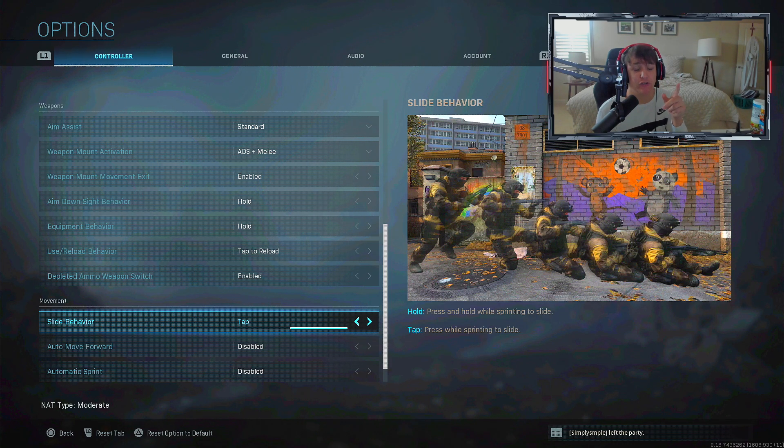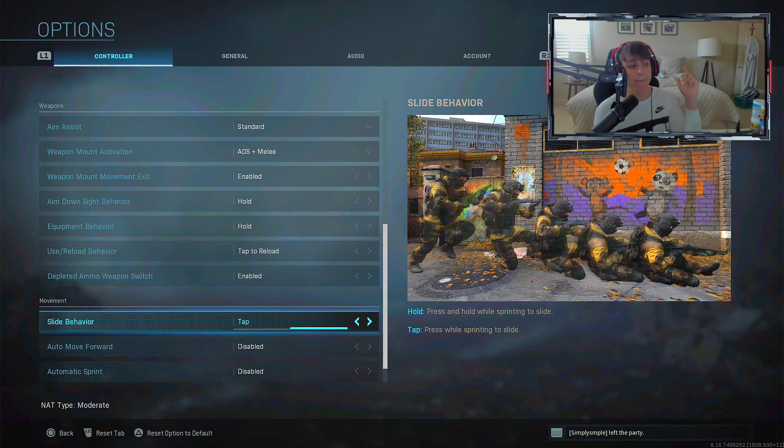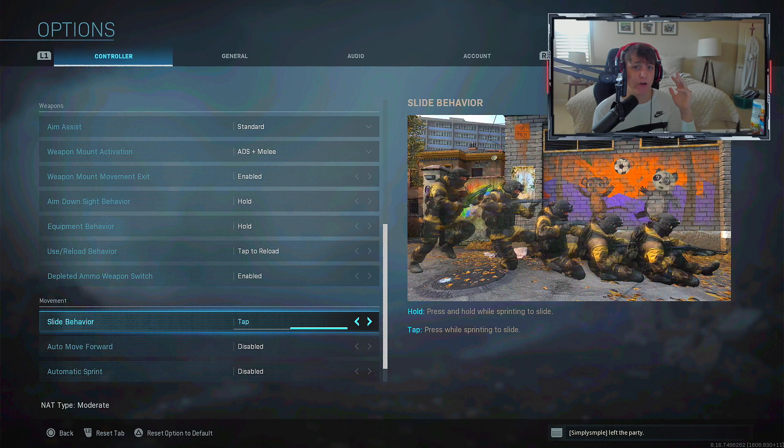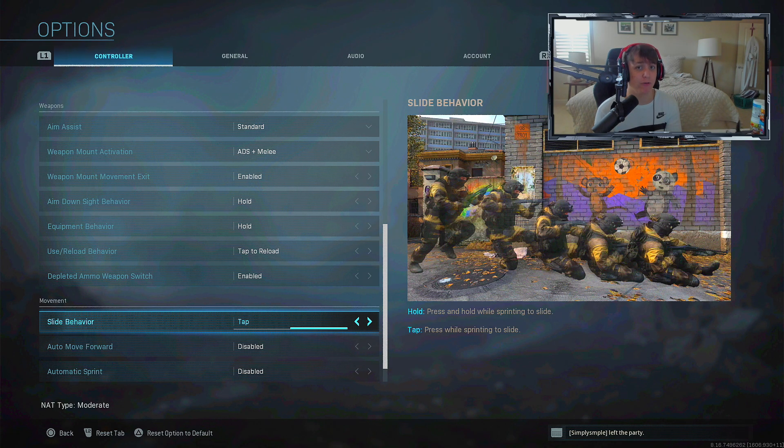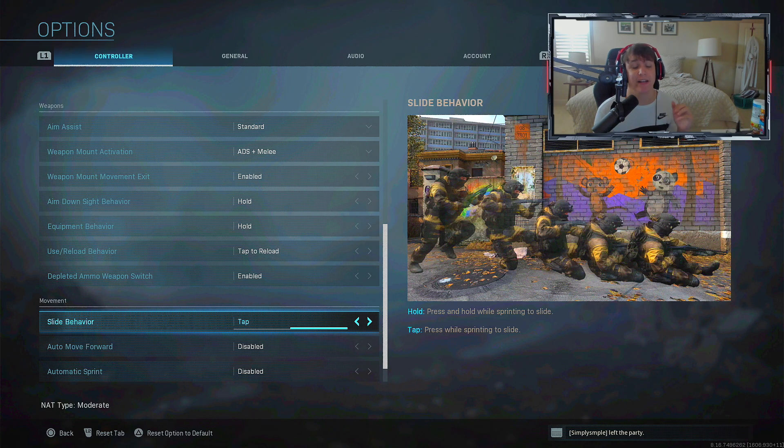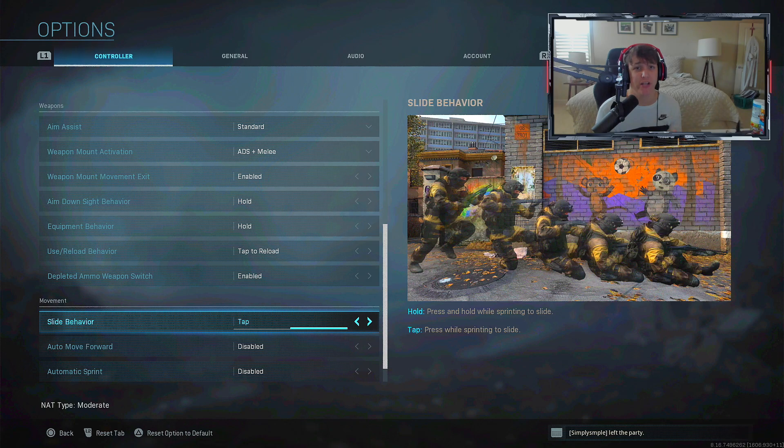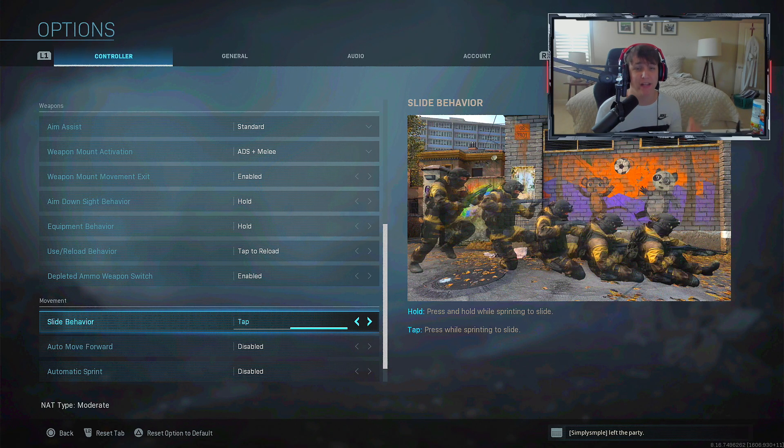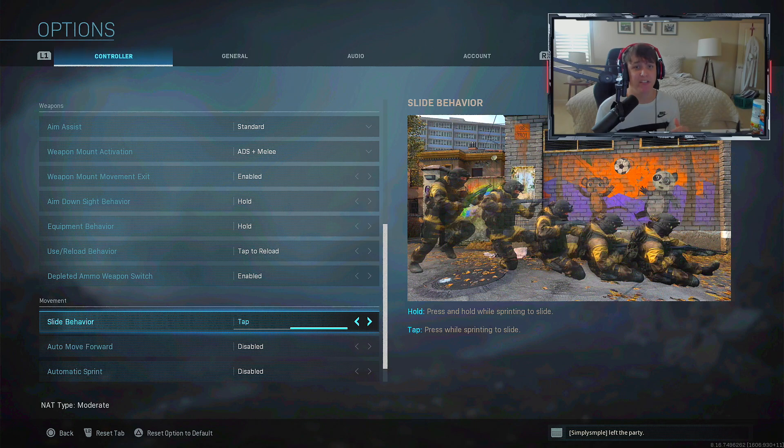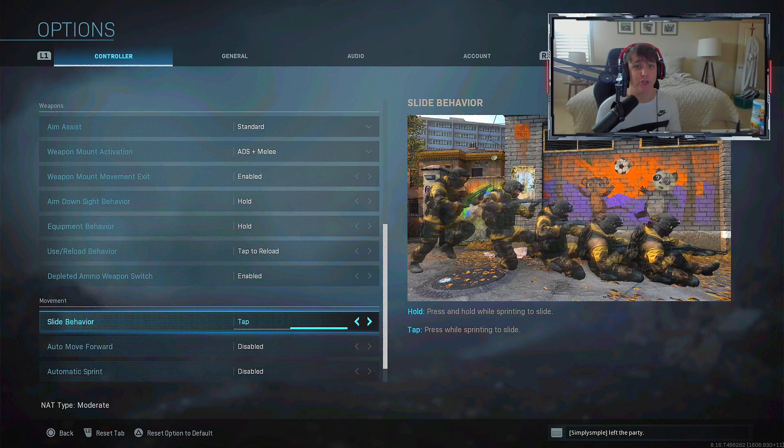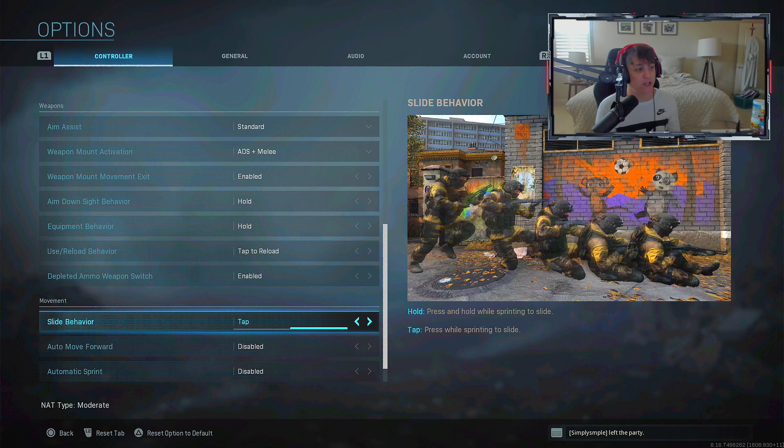The reason you should change slide behavior to tap - I'll put a card above my face - there's a movement in Modern Warfare called the slide cancel. Instead of doing a full slide, you can do a half slide so you'll have your gun drawn when you go back up.